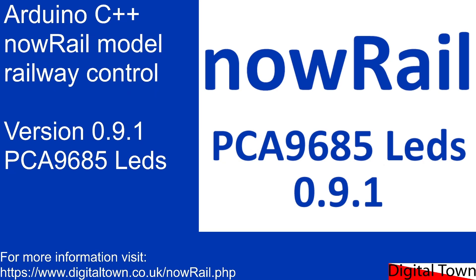Welcome to this latest update for the NowRail model railway control system. Today I'm going to be talking about version 0.9.1 and the update for the PCA9685 boards with built-in LED control.